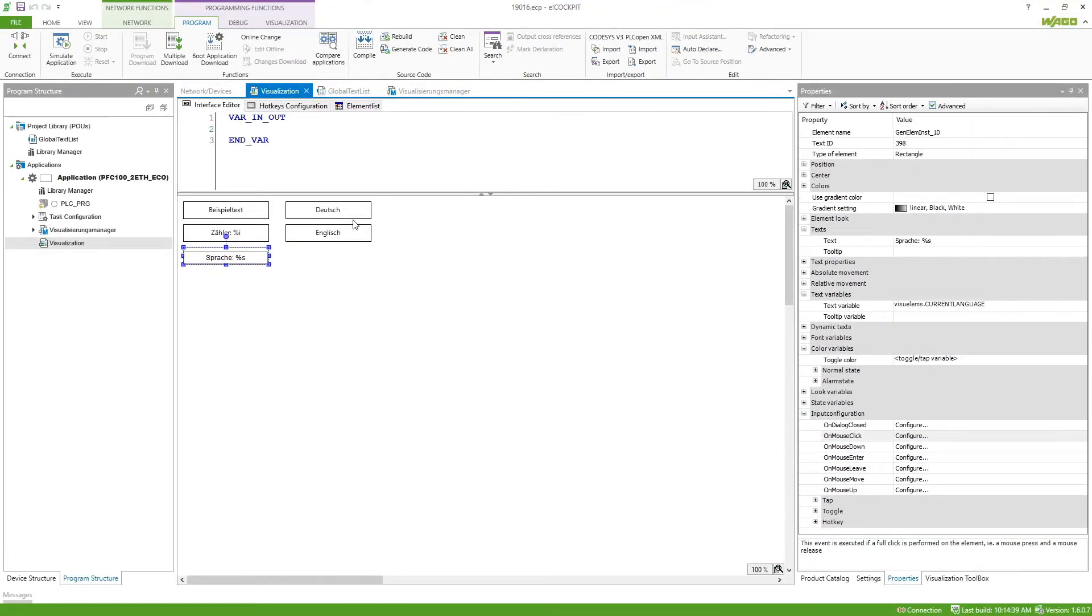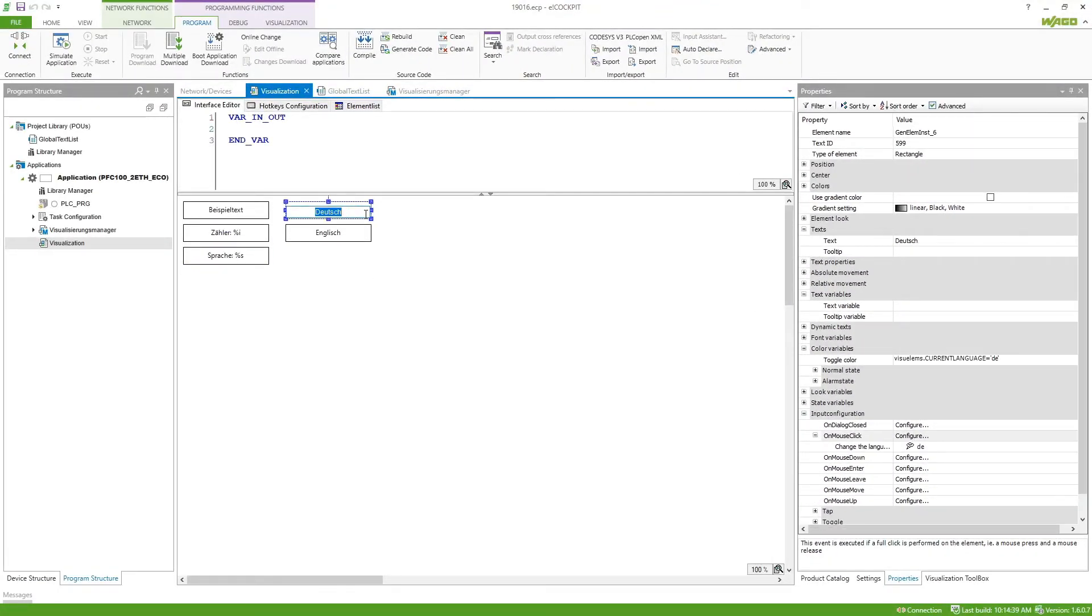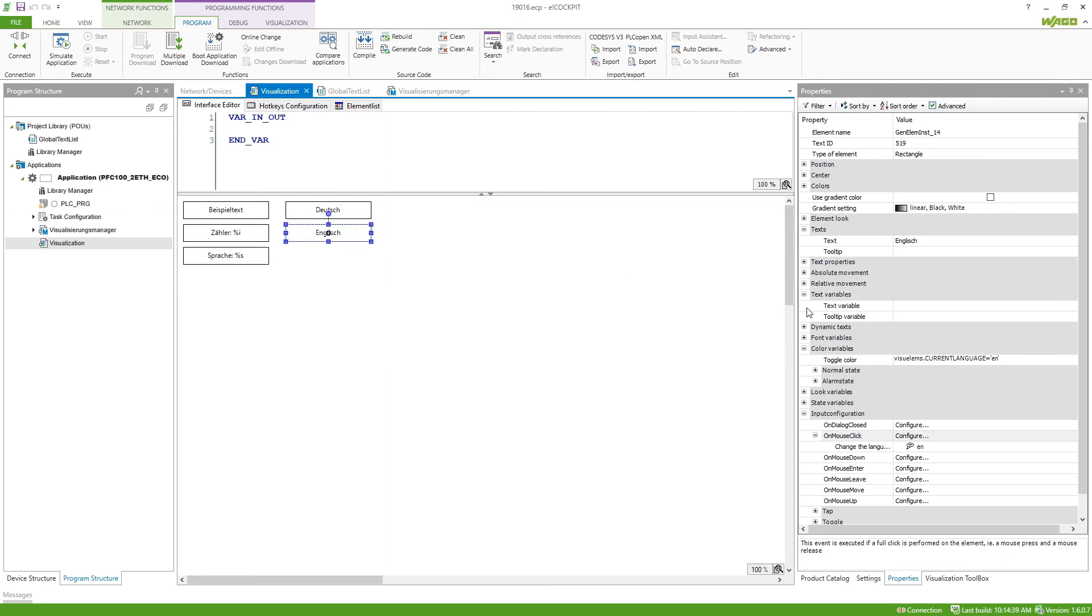This one I also use to display the button in a color so if the current language is set to DE this one will be switched to red and if the current language is set to EN this one will be switched to red.